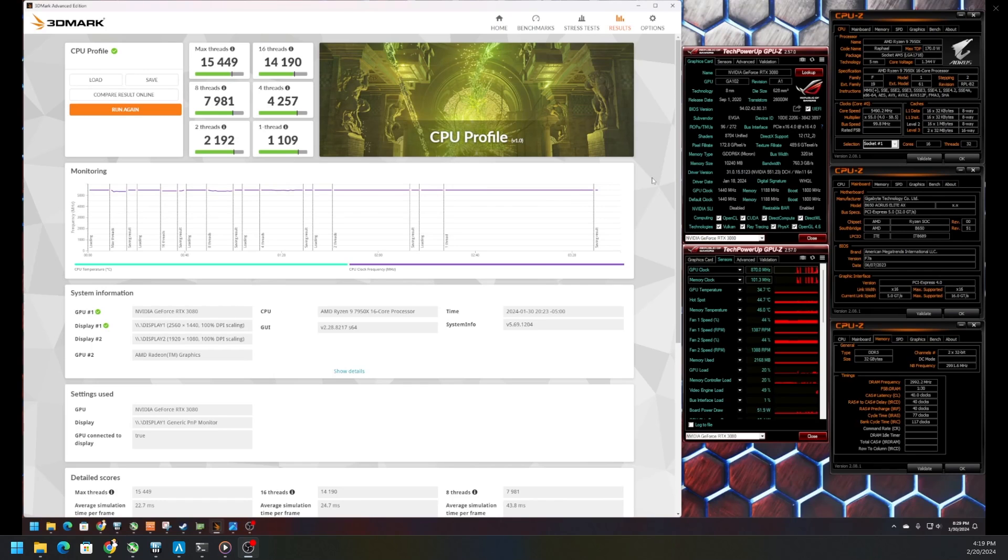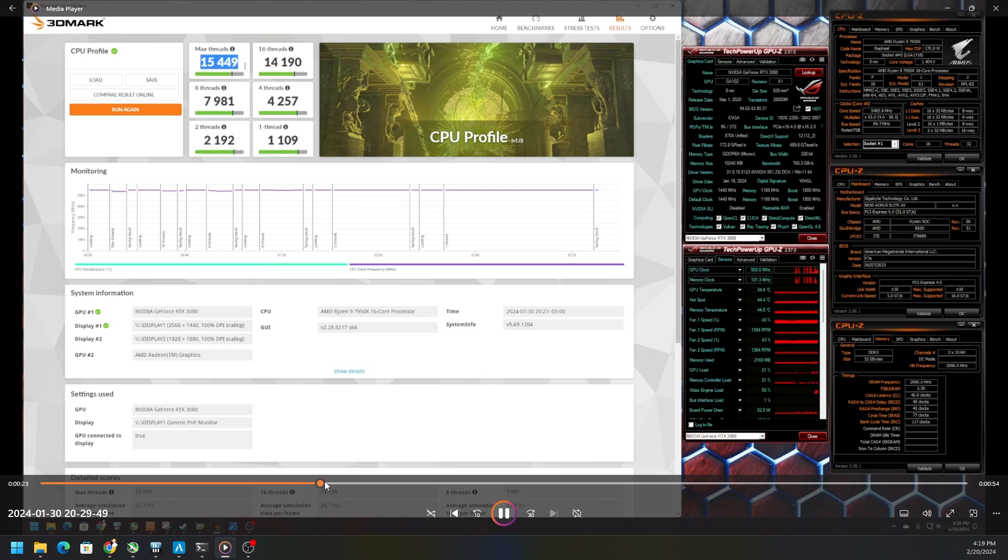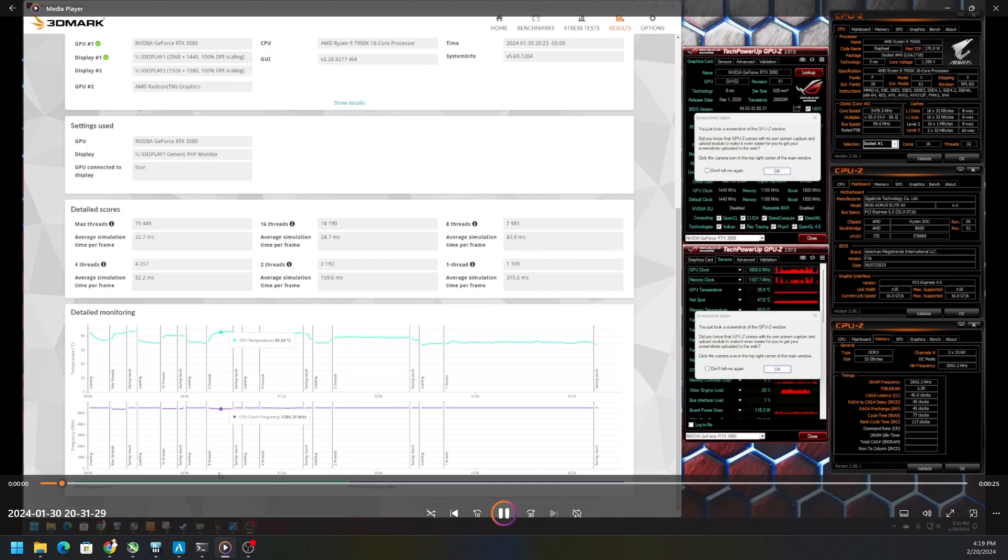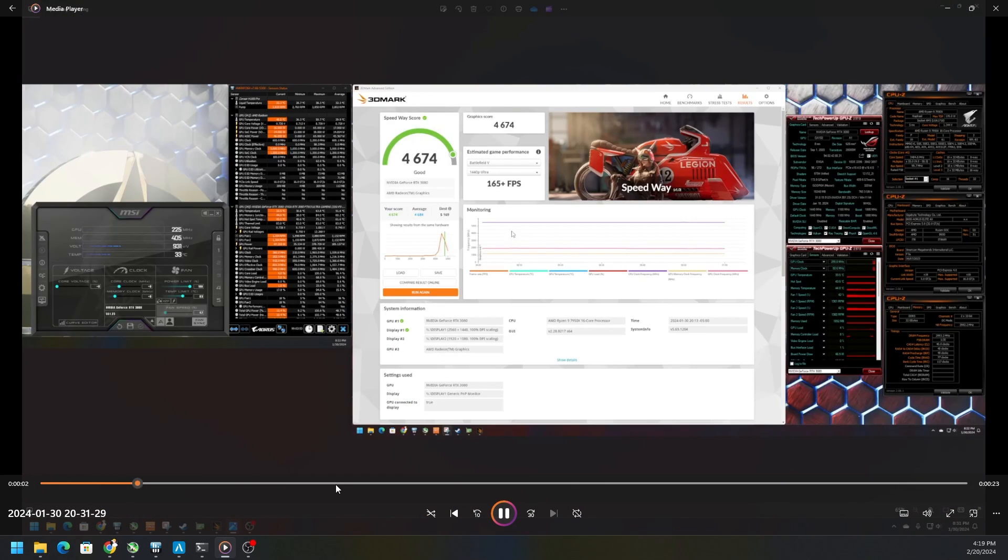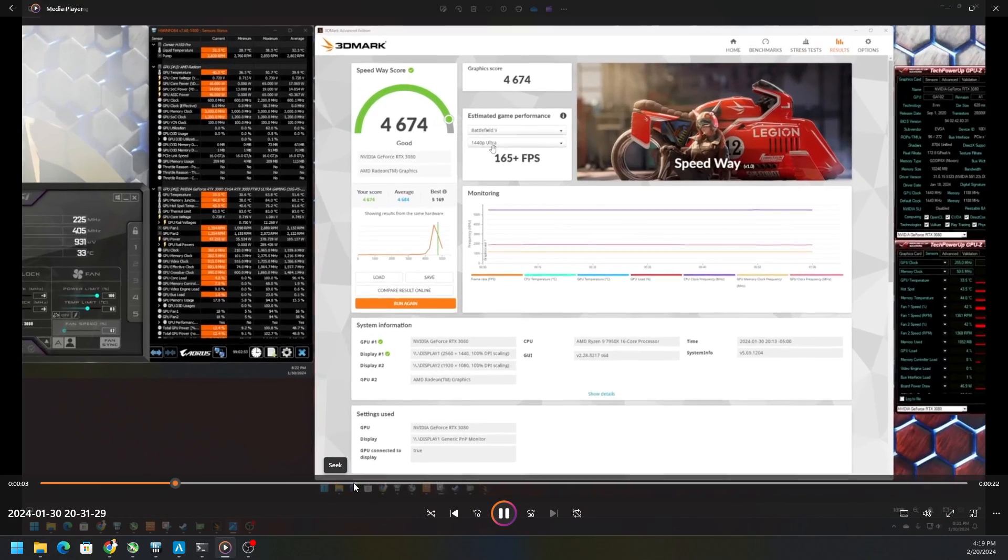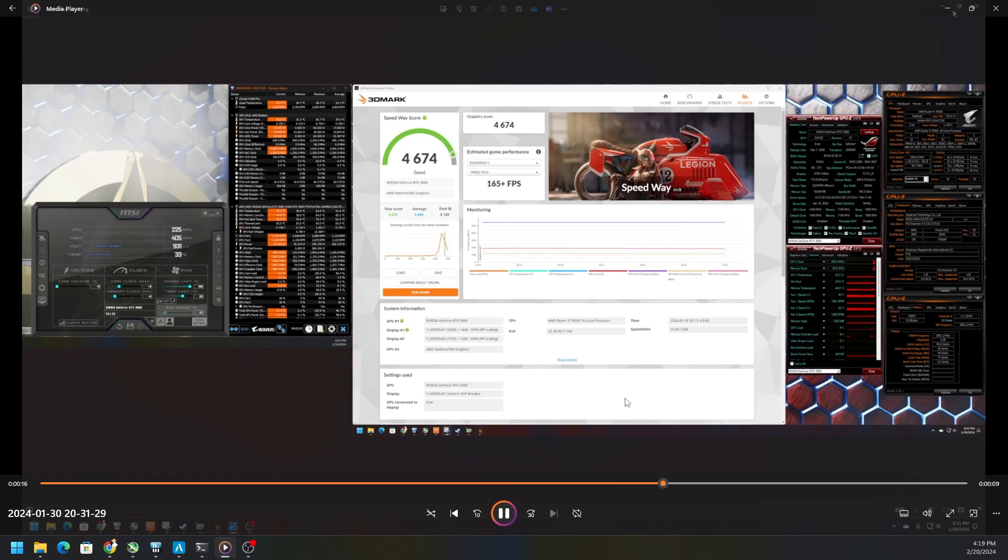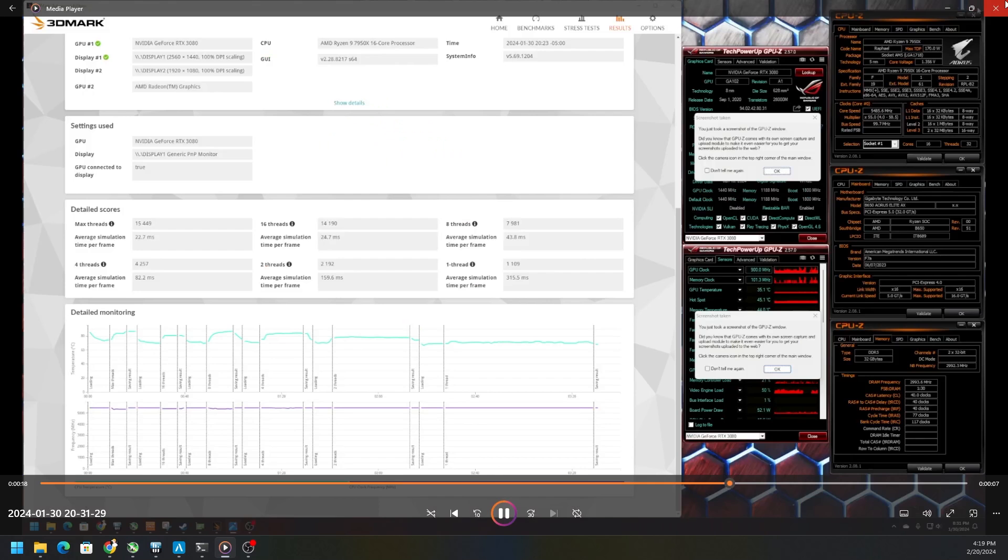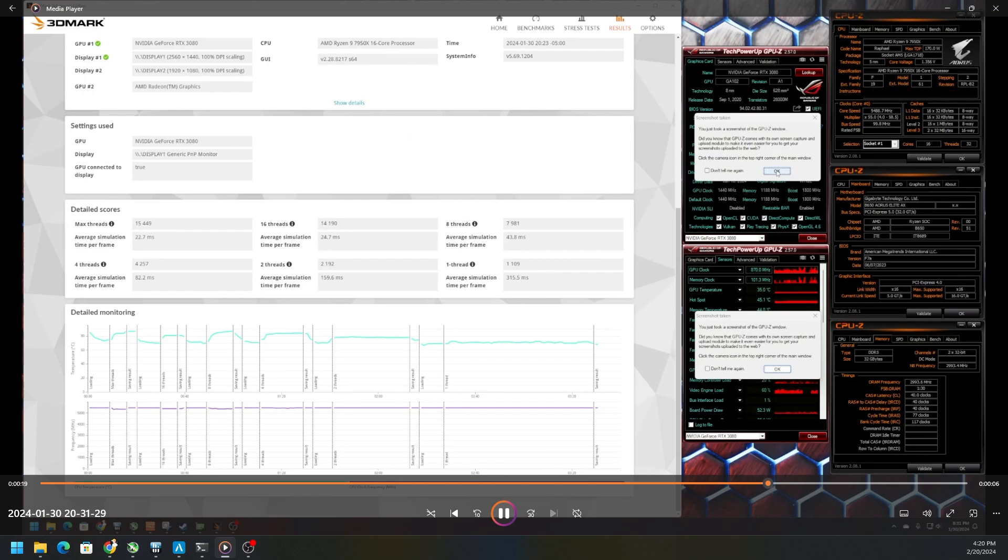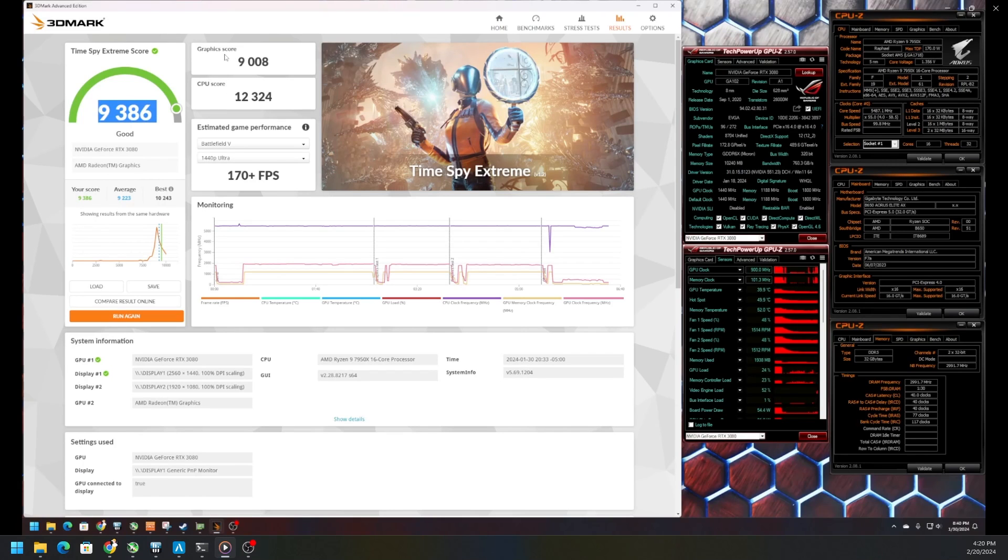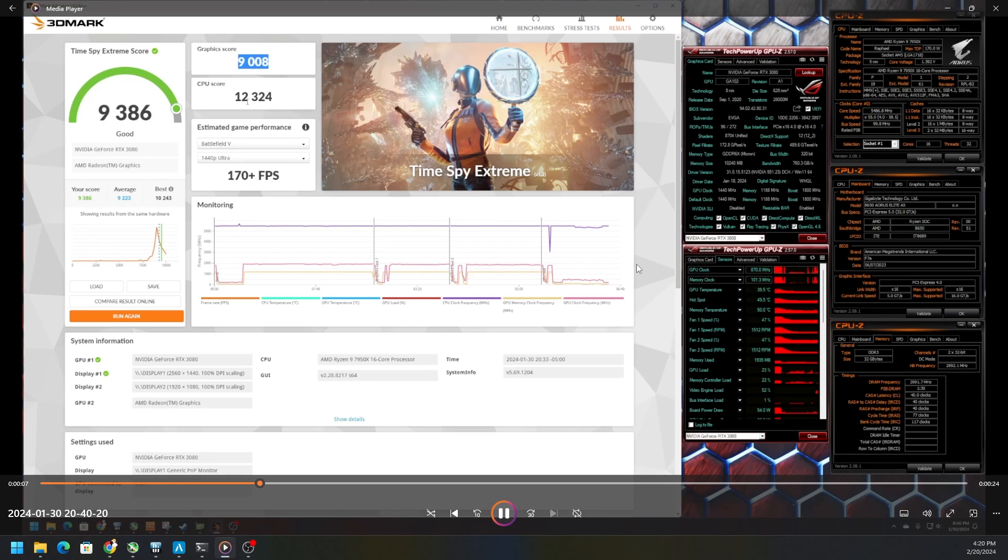I tested a number of variables or programs like CPU Profile on 3DMark, and we did see increase in performance. I believe I tested Speedway and a number of others as well. Before we actually updated the BIOS we were getting 4,674, but then I also got Time Spy where we were getting an overall score of 3,386, CPU score of 12,324.